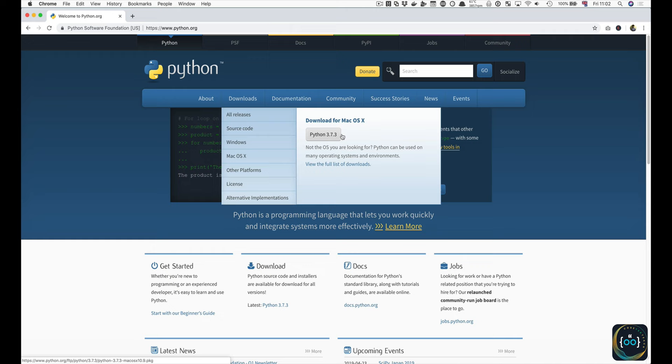If you're using macOS, just click on the installer and follow it as you would for any other program. If you're on Windows though, you may need to change some settings. So let's look at that now.